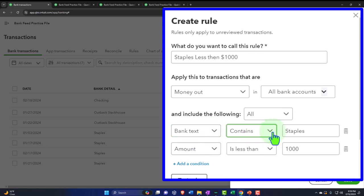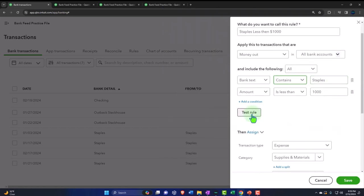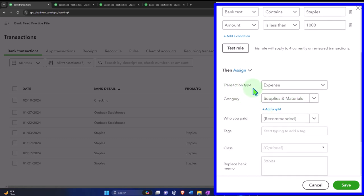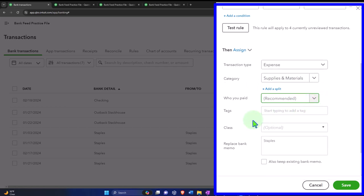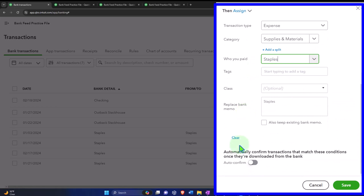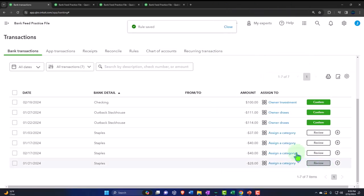I'll pull it from the bank text which contains 'Staples' — I don't need any extra jargon after that. I can test the rule and four transactions are applicable — that looks good. The form used is an expense type, the same form that usually decreases the checking account, but instead it applies to the credit card account, increasing a liability. The category is supplies and materials, payee is Staples, no tags or class. I'll have it require review rather than auto-add.